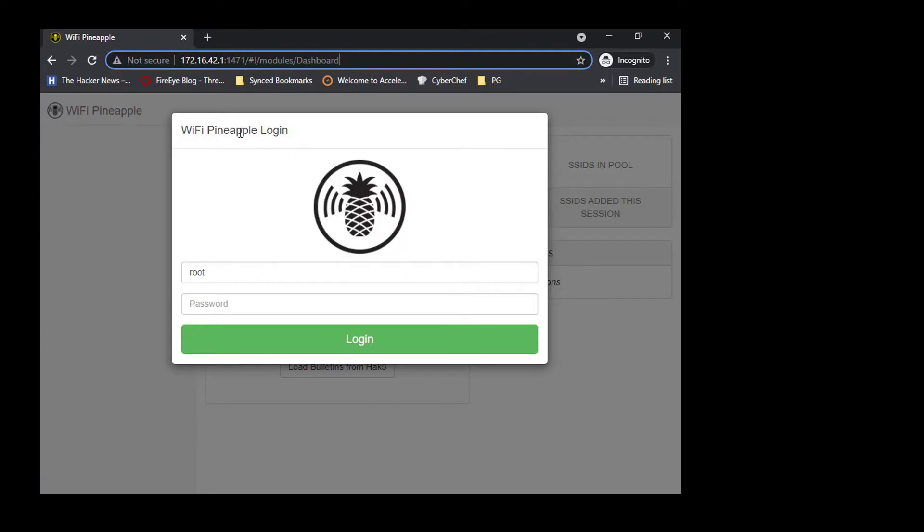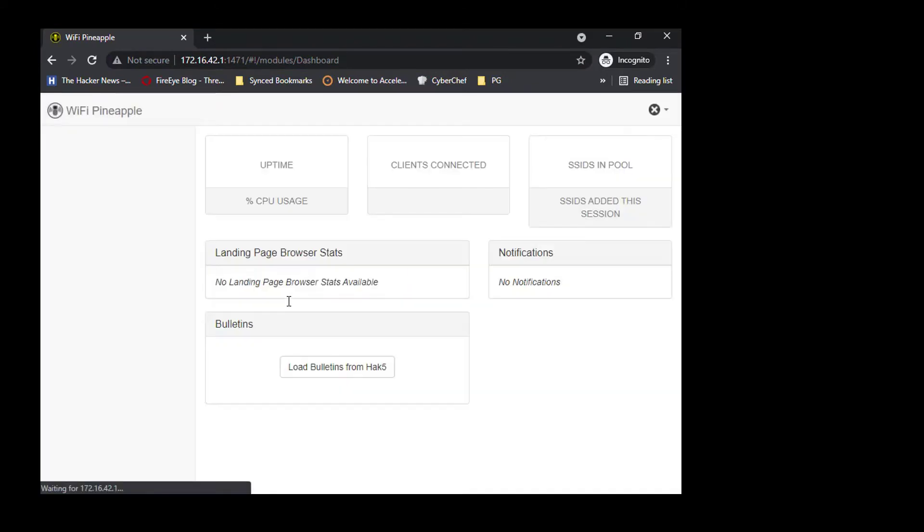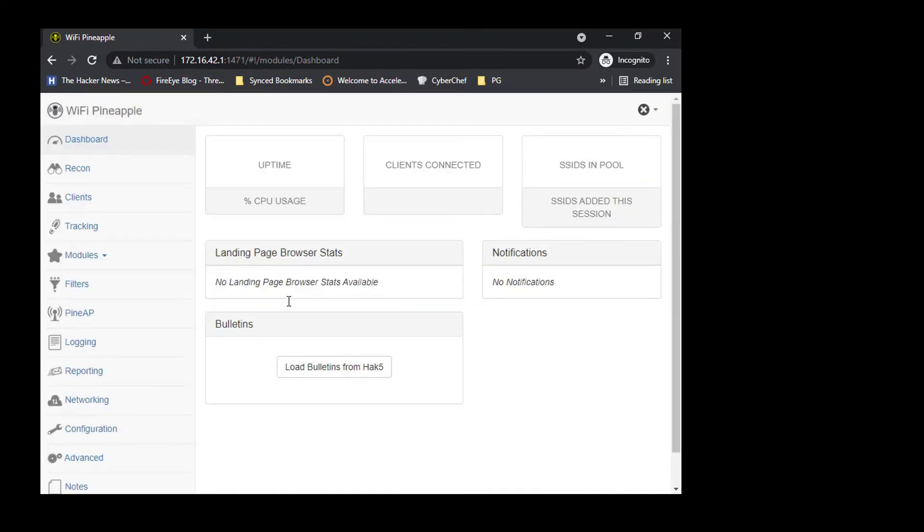If you're setting this up for the first time, then you're asked to create a root ID and password and also an SSID that runs on Pineapple for different kinds of modules and attacks. I've already set up the login credentials and I'm going to log in.